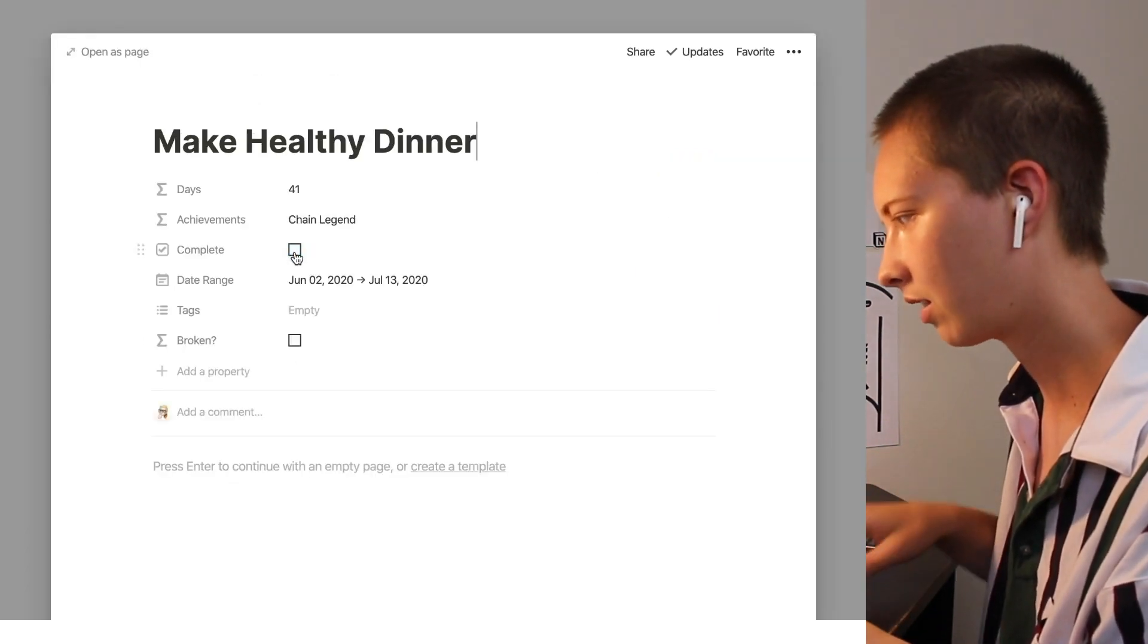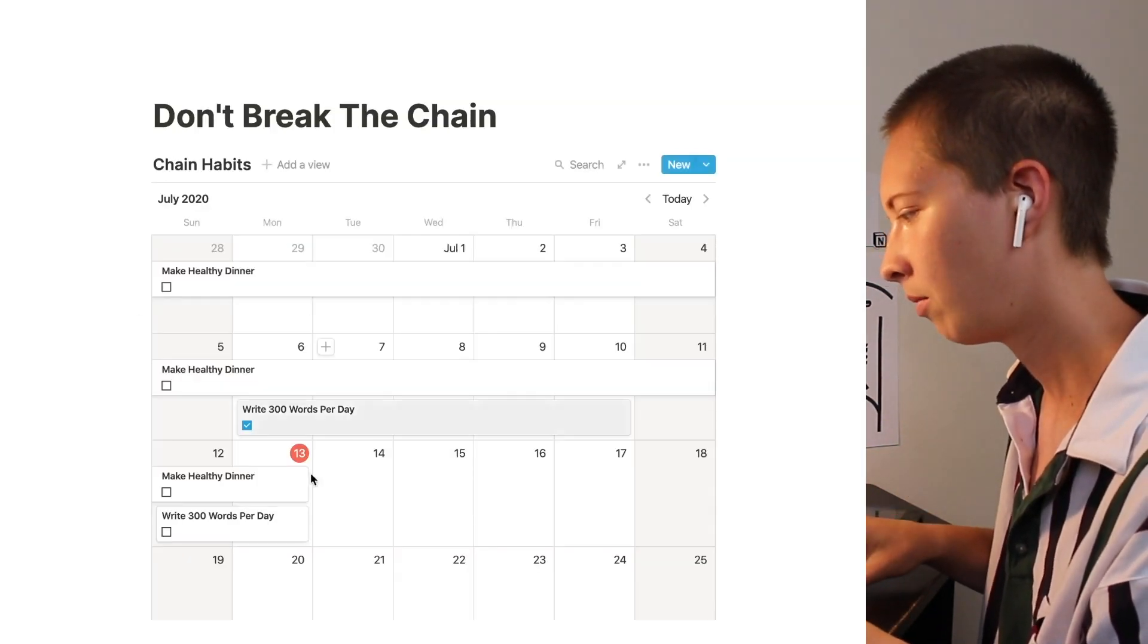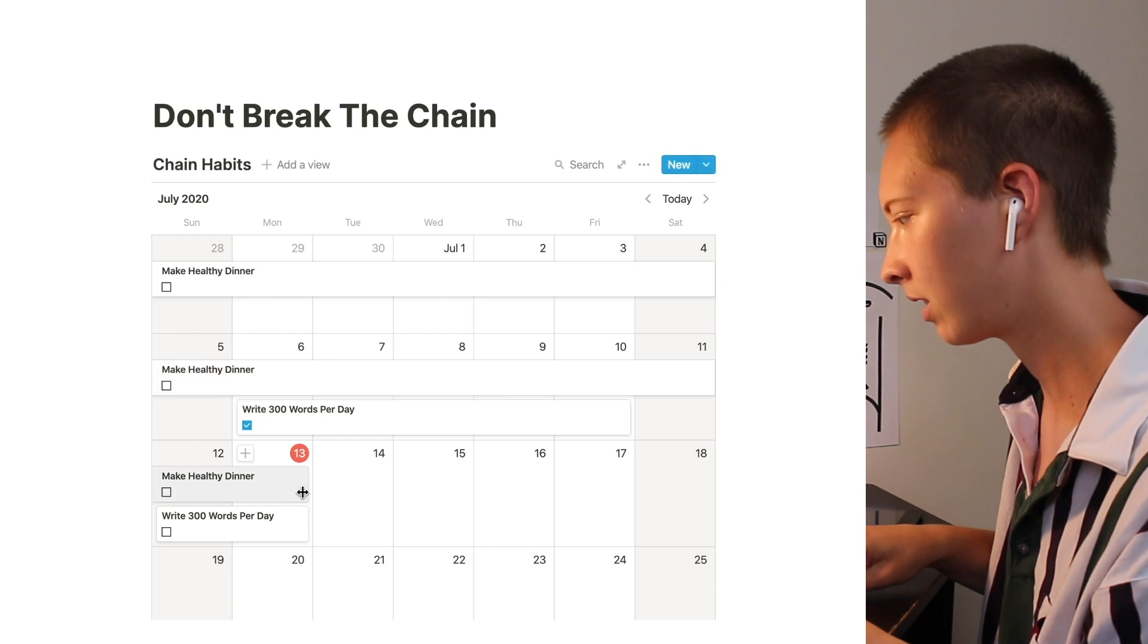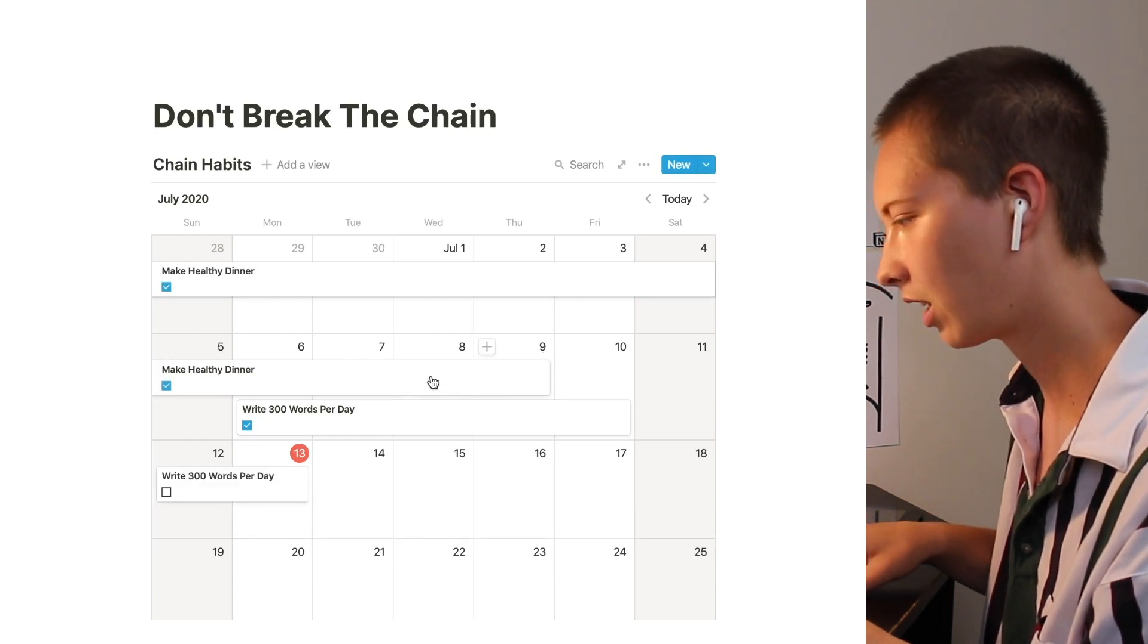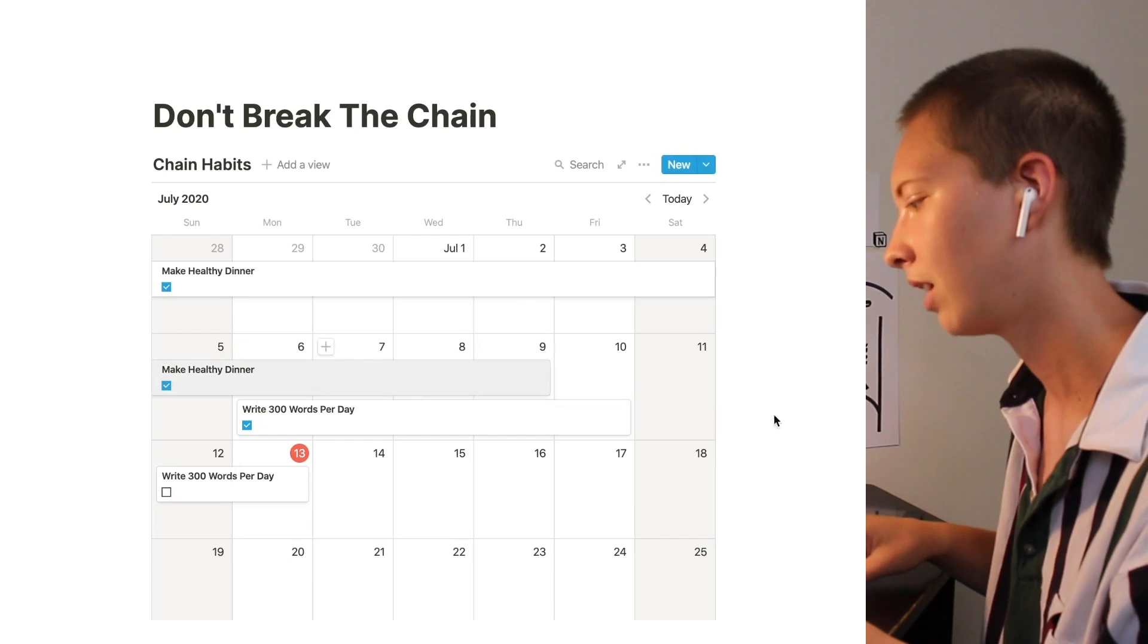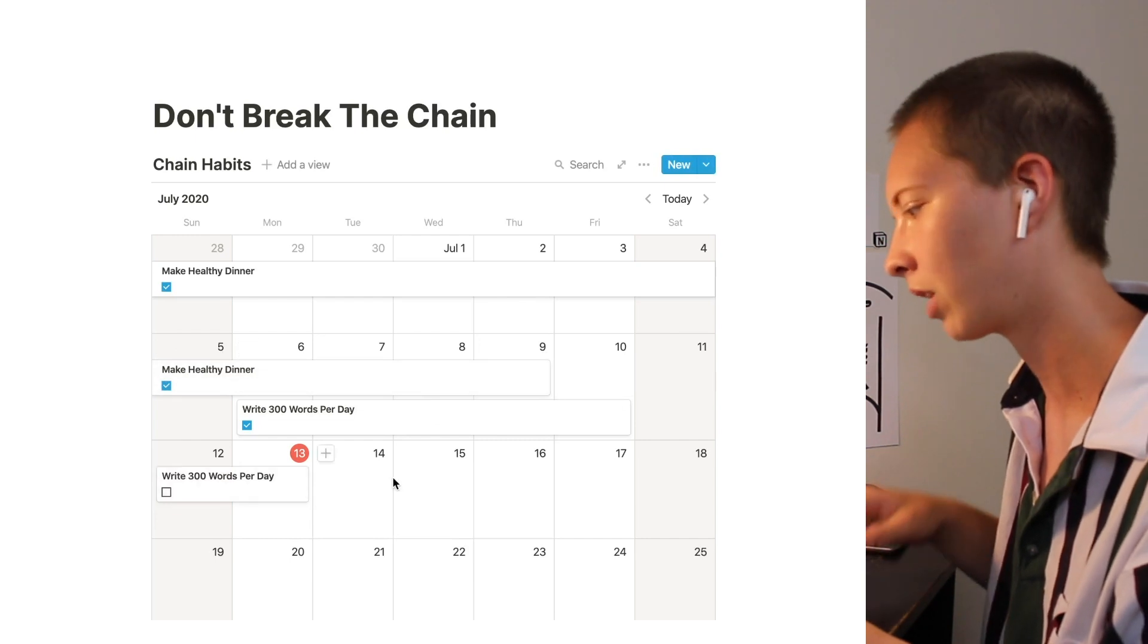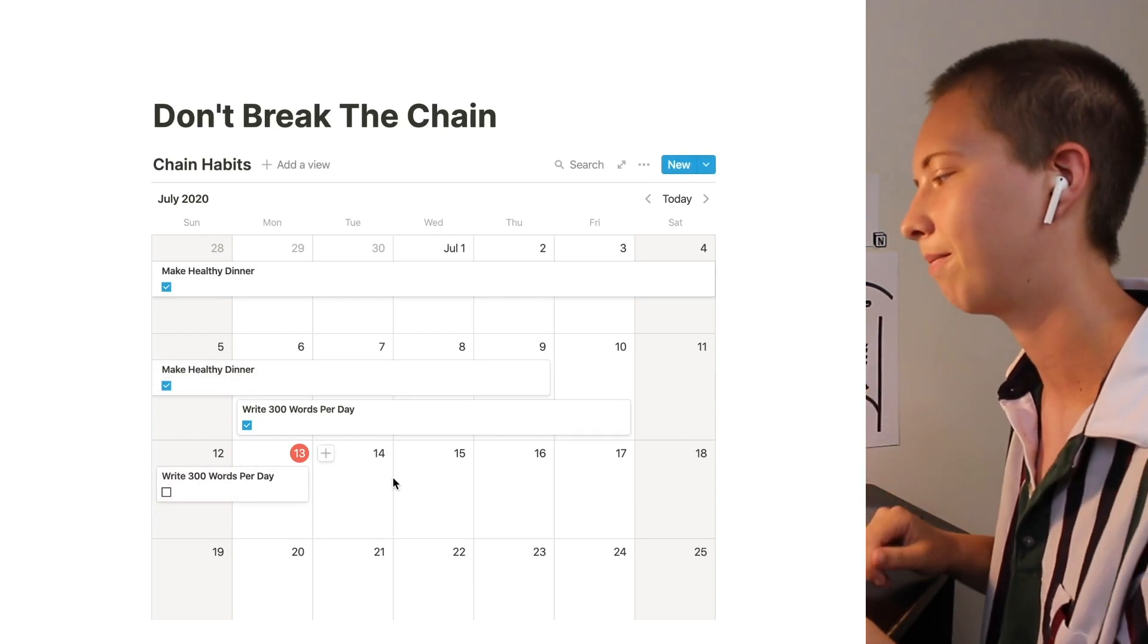Again let's say with make healthy dinner. It is not complete. But we kind of messed up on Friday. It's going to give us a broken habit. And we'll start up again whatever day we want to start up again.